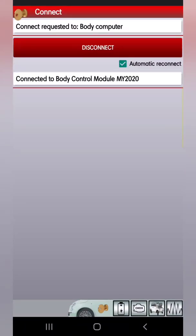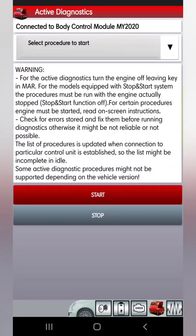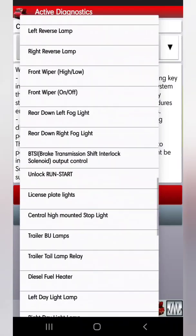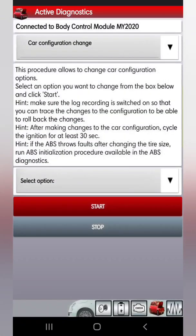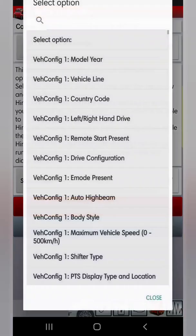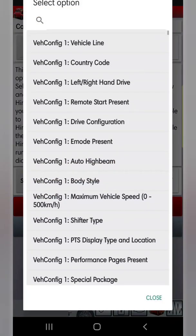Go down to the bottom right with the car with the hood open icon, then hit 'Select Procedure to Start.' Go all the way down to Car Configuration — Configuration Change — Select Option. This is where you can change all of your settings like DRL dropout, fog light dropout, and more.